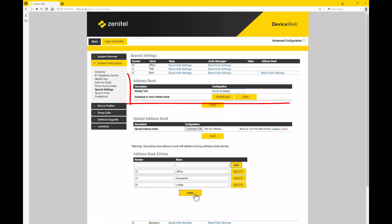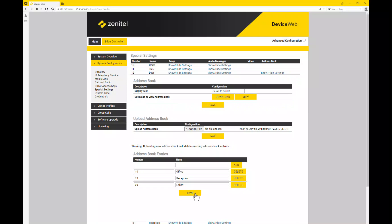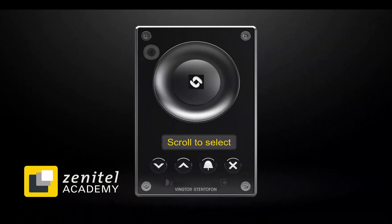It is also possible to upload an address book as a CSV file. By pressing save, the configuration is automatically pushed to the stations and applied to immediately take effect. The address book is now configured.